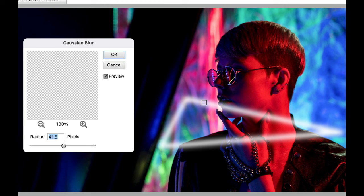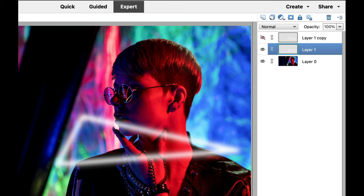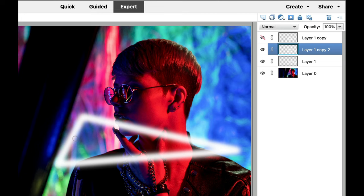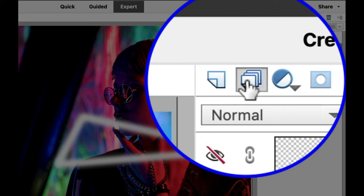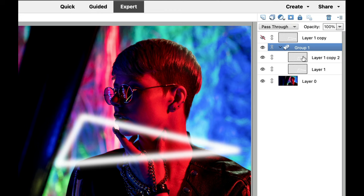Now use Command J or Control J again to duplicate the layer, and you'll see a little bit more opacity — it's going from transparent to opaque. Hold the shift key down and click the layer below it so that both layers are highlighted. Then click on the group layer right there — it's going to turn that into a group. You can see if you click the down arrow, our two layers are inside right there.